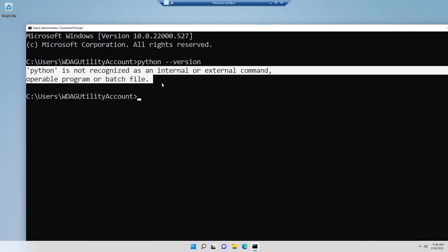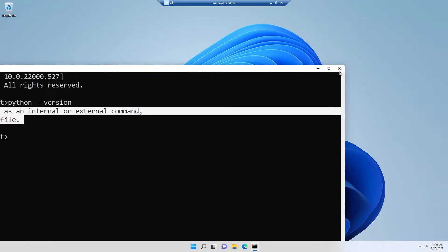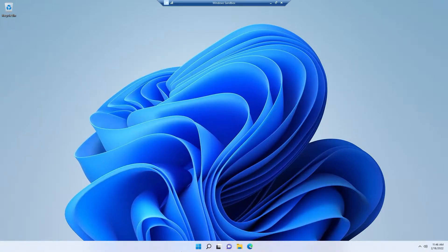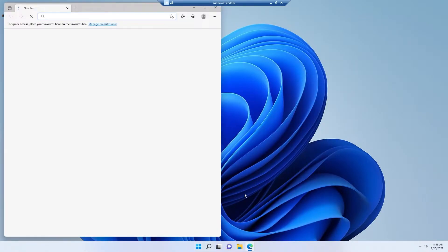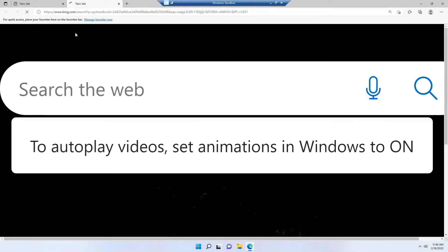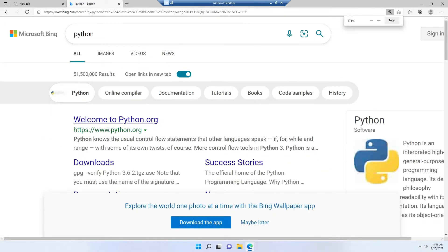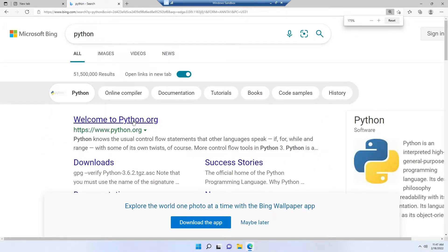First, we need to install Python. For that reason, we need to download the Python installer package for Windows operating system, because I'm showing you from Windows. Simply, we have to go to python.org, the official website for Python.